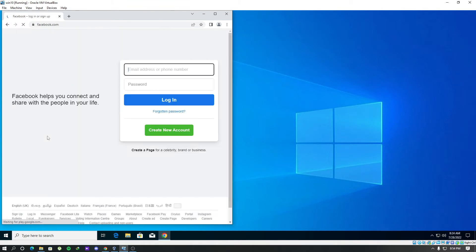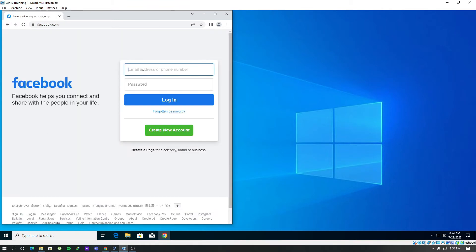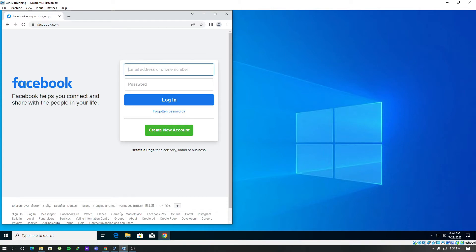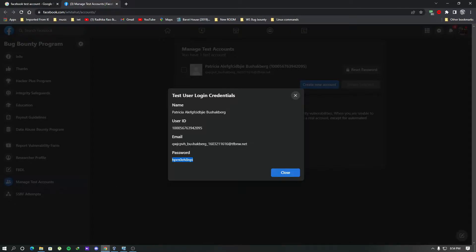We'll go to this link. What happens here is we will type the email and password. For that I have created a test account. We can create test accounts in Facebook for testing purposes. I will use this particular account for our experiment.